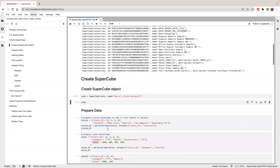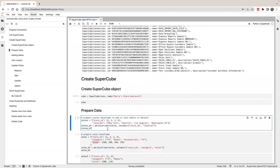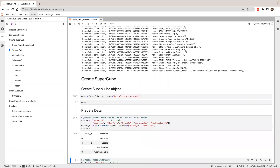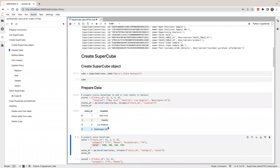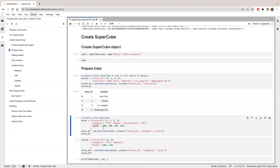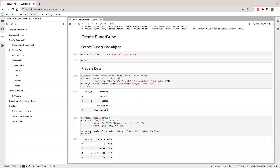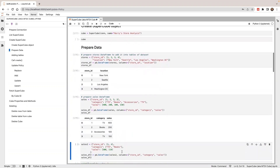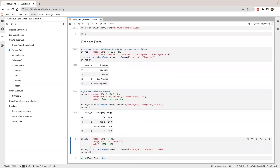I'm going to prepare some data. I'm going to create a store table. In the store table, I have a store ID and location. I'll also prepare a sales table. In the sales table, I have a store ID, category, and sales. I'm going to use the sales column as a metric and the rest will be attributes.